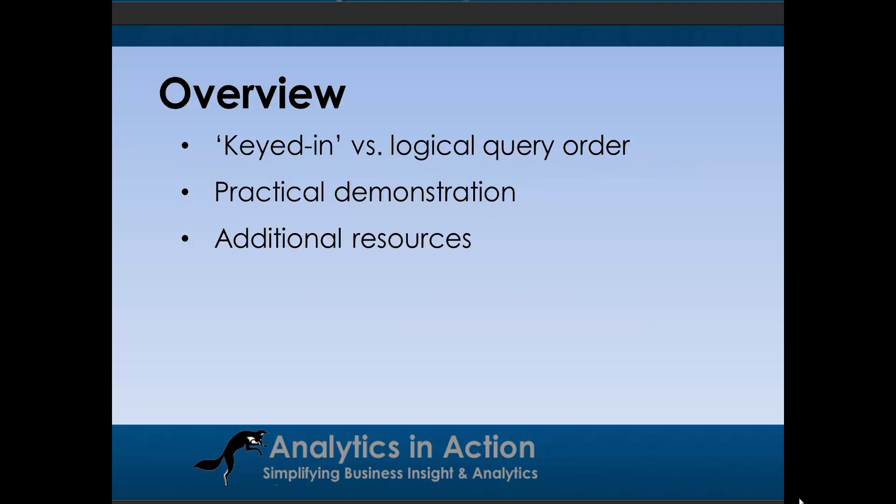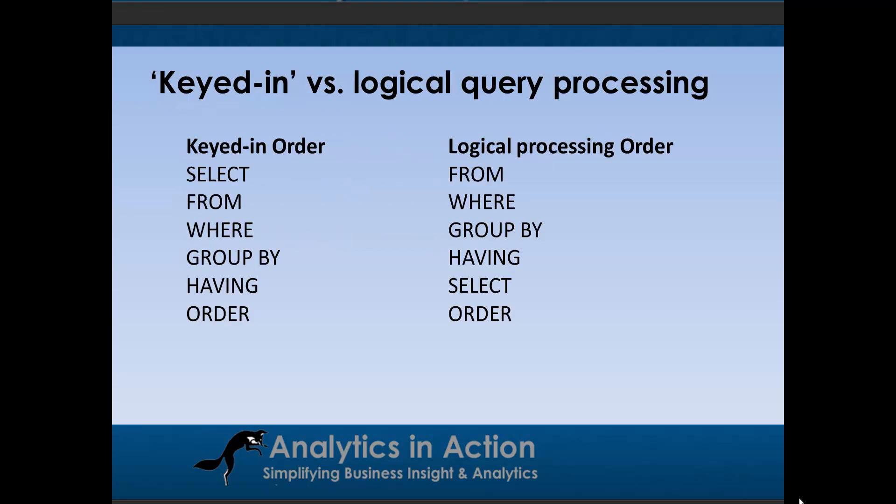Okay, so this is going to be a pretty quick demonstration. First of all, I'll talk about keyed in versus logical query orders. Then I'll give you a practical demonstration. And as a part of that, you can also download the code from my website and follow along. And then I'll just talk about some additional resources that you may find useful as well.